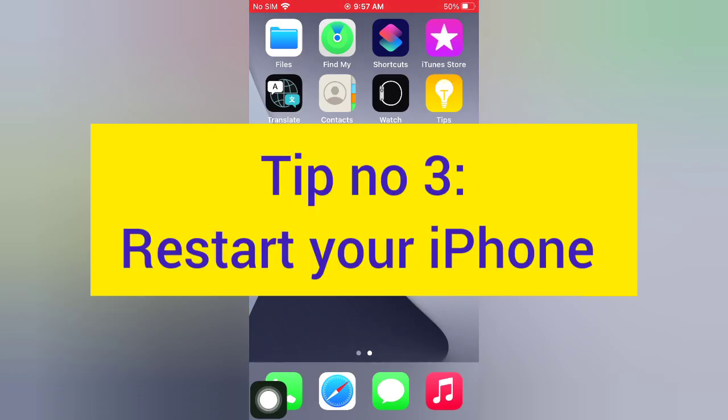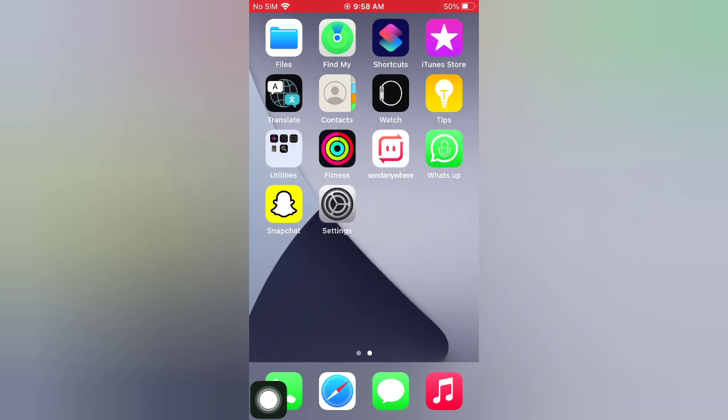Tip number three: restart your iPhone. Open the Settings app on your iPhone.